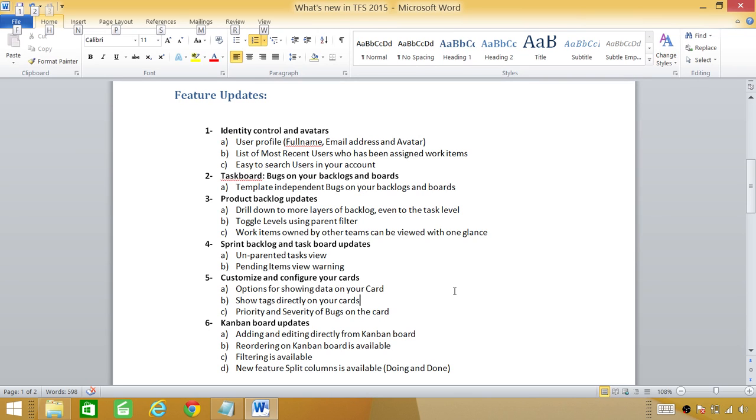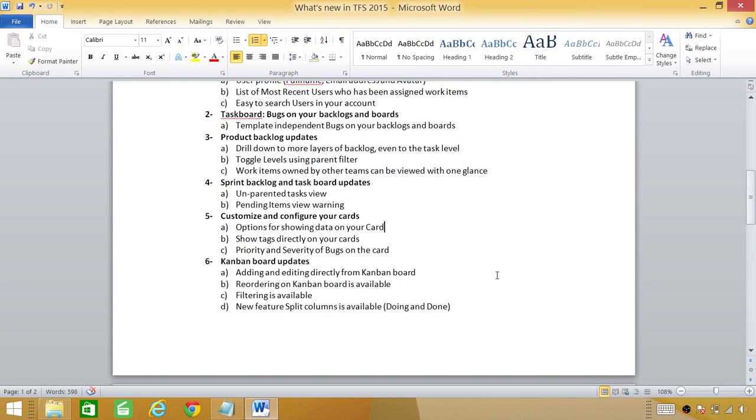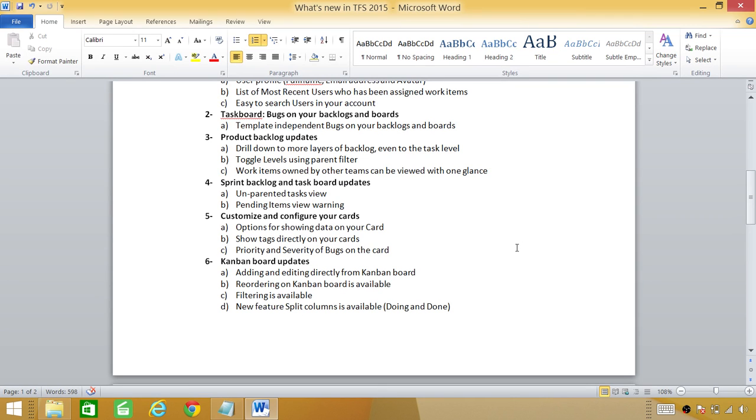Number five: customize and configure your cards. User can customize and configure your card. They can put different information on their card for their team's view or for their reviewer or testers. You have option for showing data on your card. You have options for showing tags directly on your task, priority and severity of the bugs on your card. And also in certain cases you can show the comments on your card that came from tester or you have put down there.